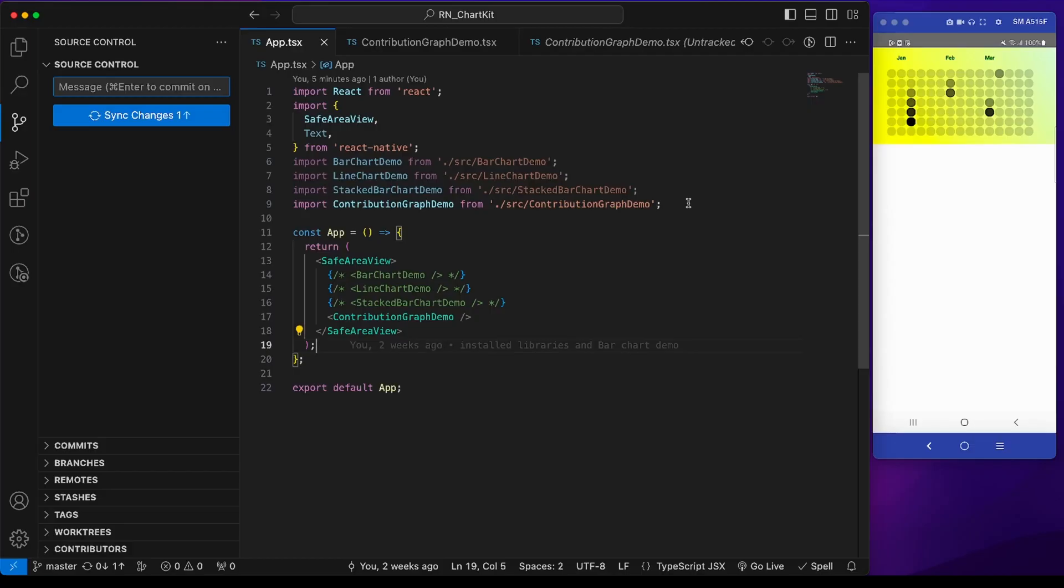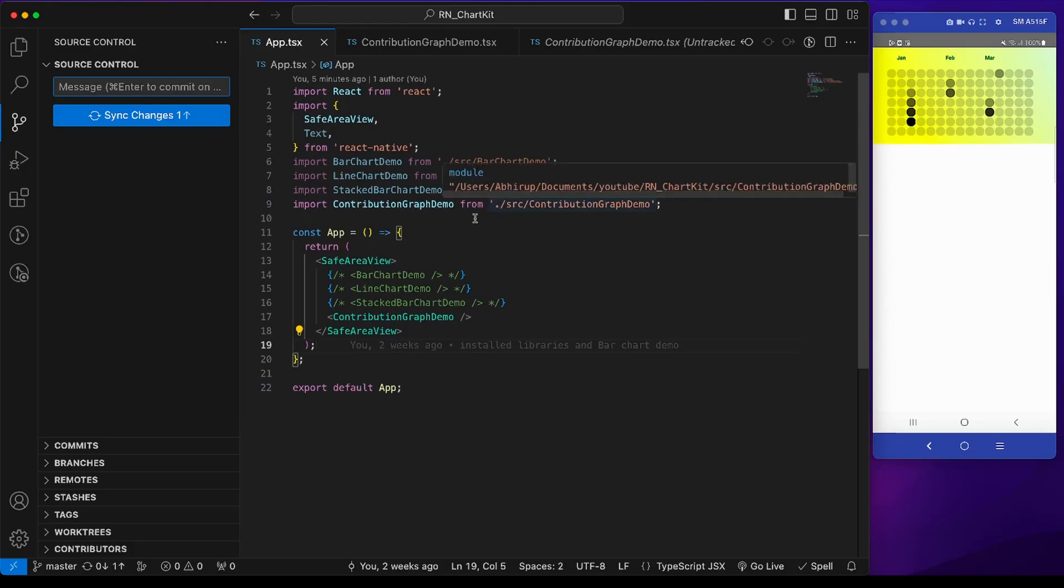In the previous video we saw the contribution graph. For this progress ring I will create a similar demo file and add it to app.tsx.